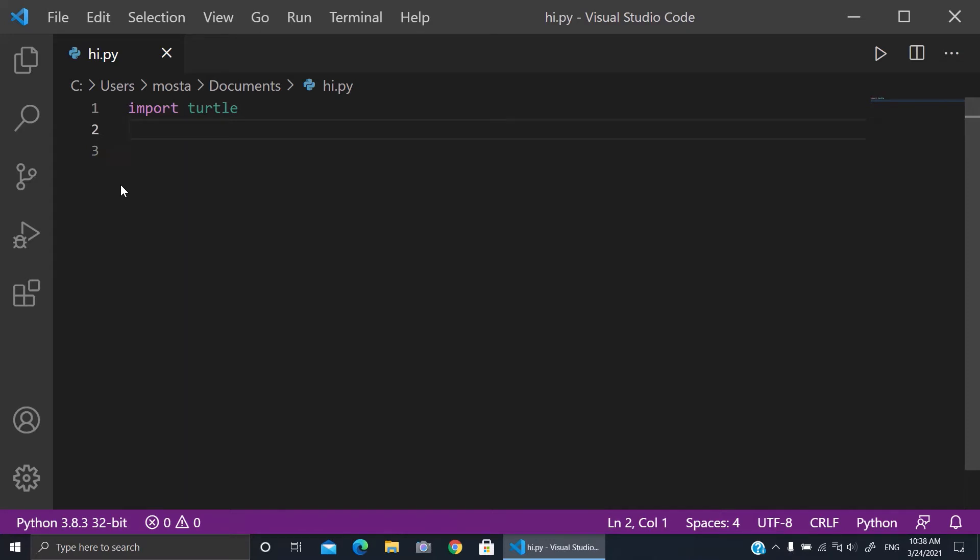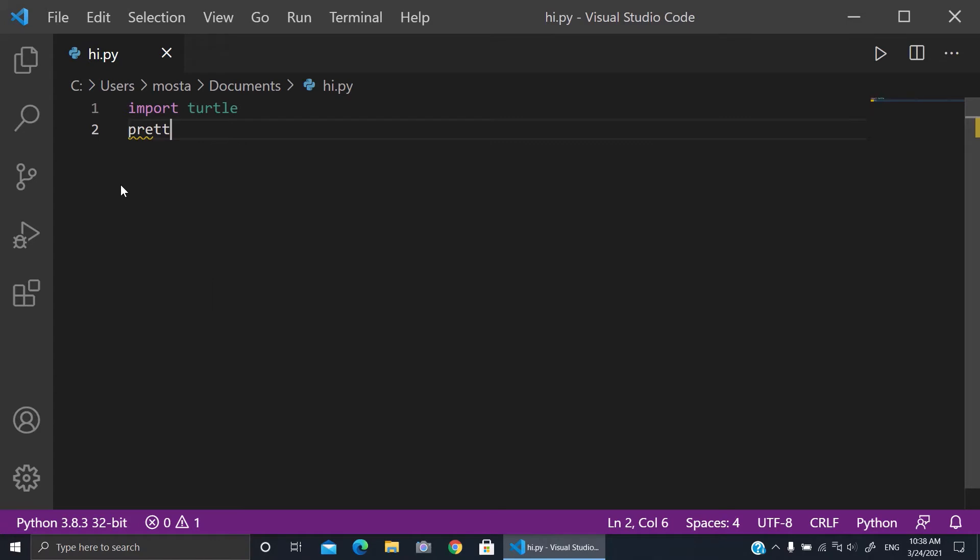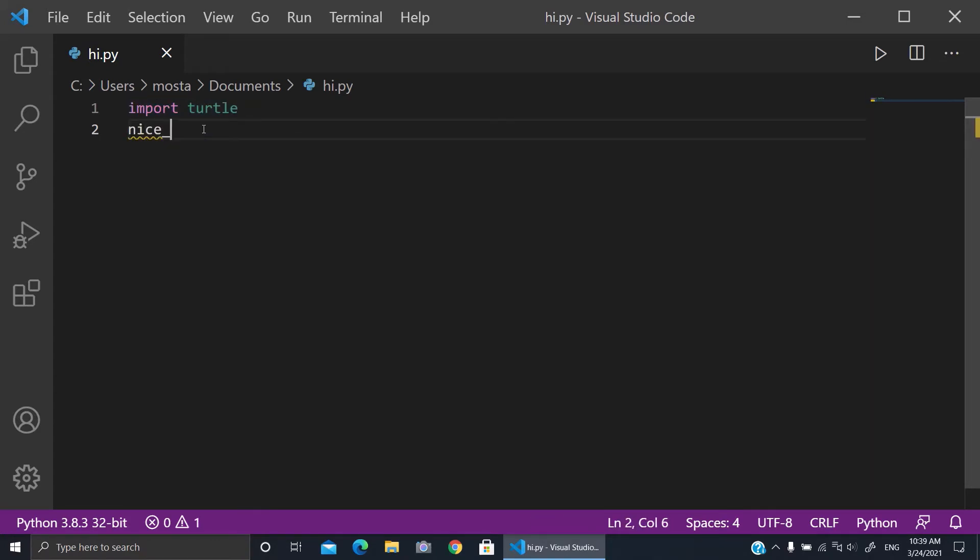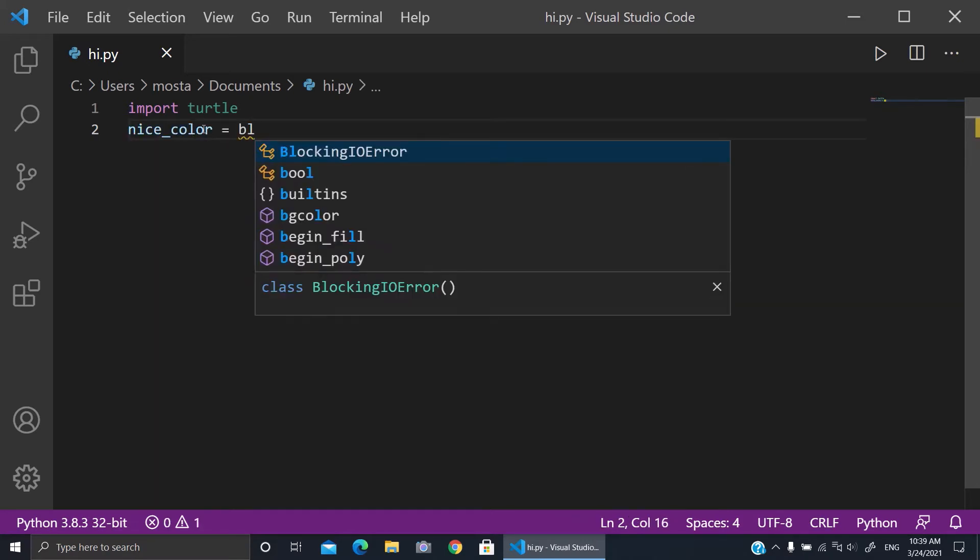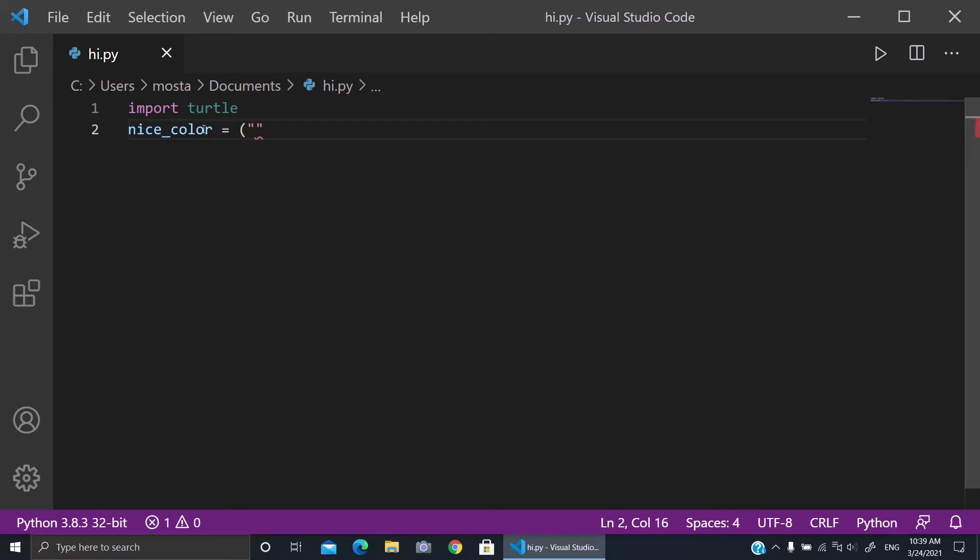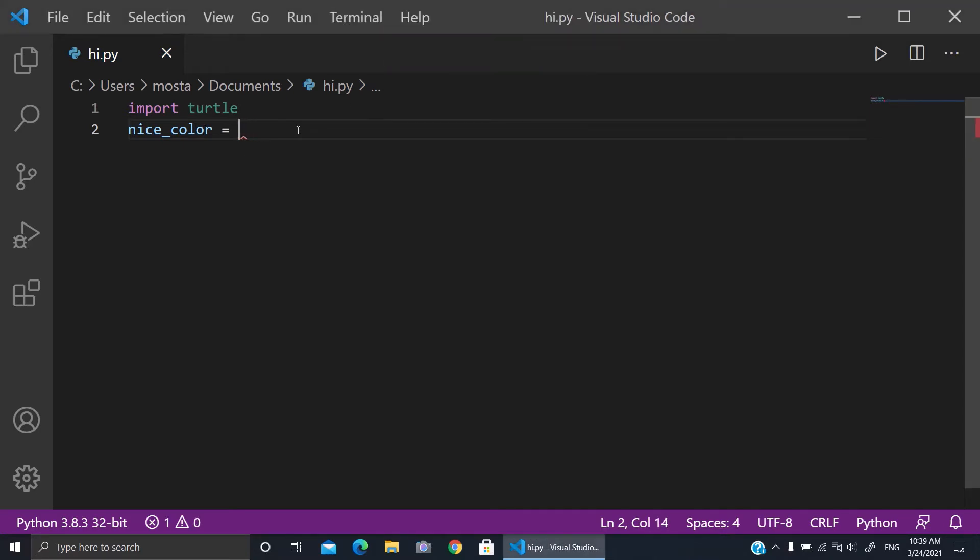Here we can make, for example, a variable called nice_color or nice underscore color. We can make it, for example, blue... just a minute. Actually, I want to make it orange.